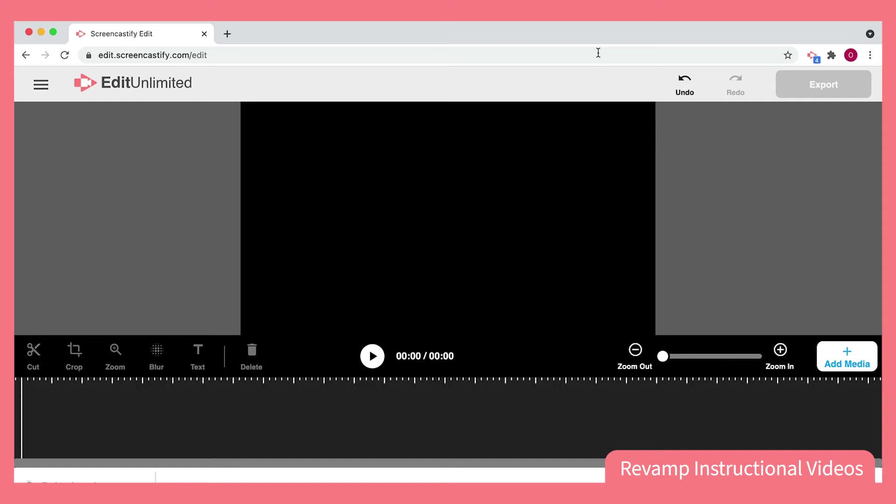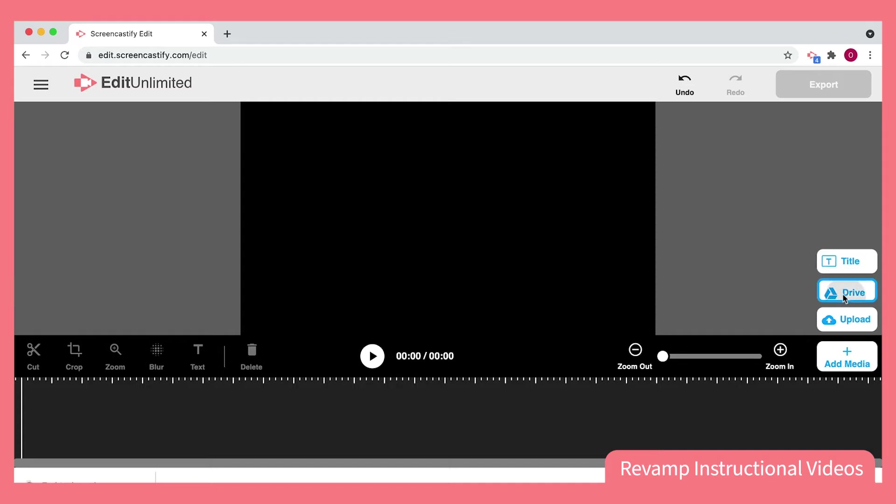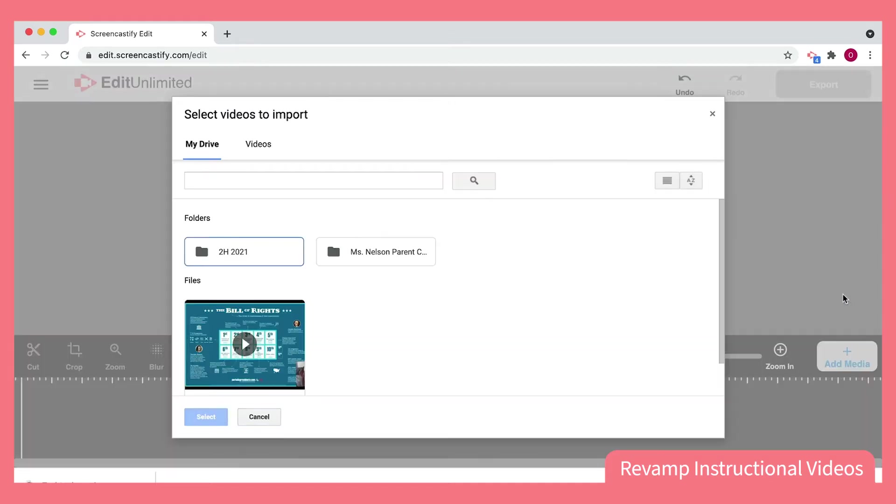First, I'll choose the video that I want to edit. I'll go to Add Media, where it will allow me to select any video from my Google Drive or my computer. In this case, I'm going to upload a video that a colleague of mine made last year about the Bill of Rights. I want to revamp it just a little bit to make it apply better to my group of students.